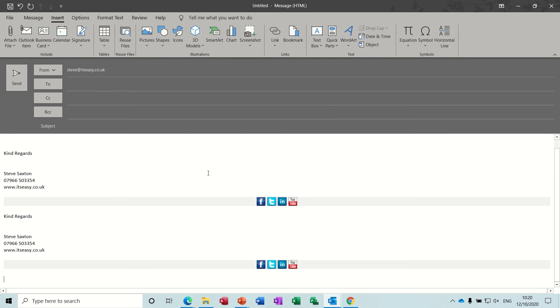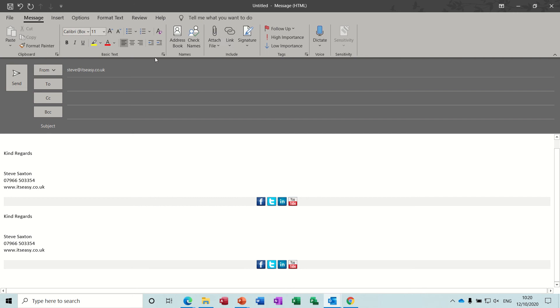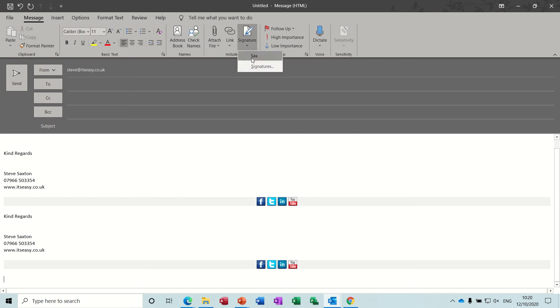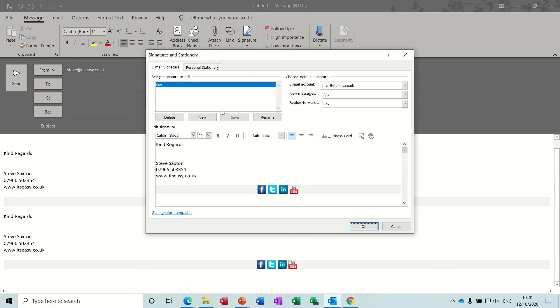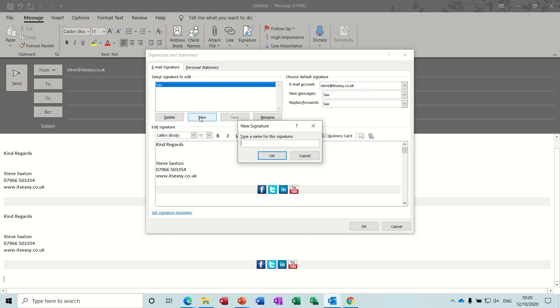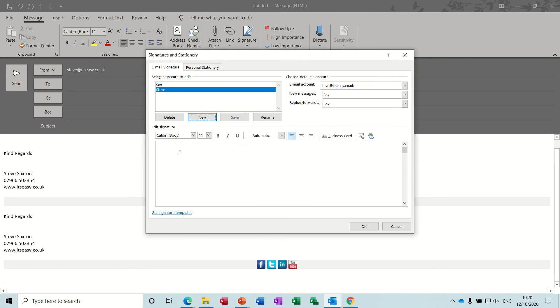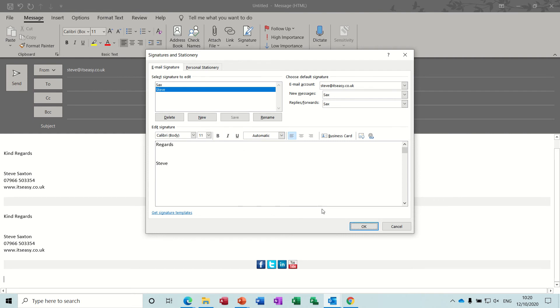Now if you've got a situation where you need more than one signature this is a great feature. If I just go and do myself a second signature, a new signature, I'll call it Steve. And in this one I'll just say 'Regards, Steve,' that's all I'm going to do. So I'll save that one and then okay.